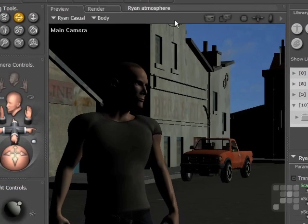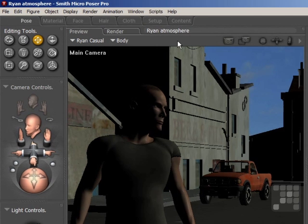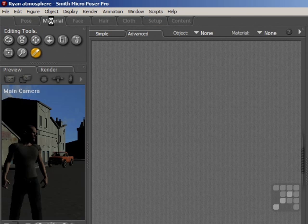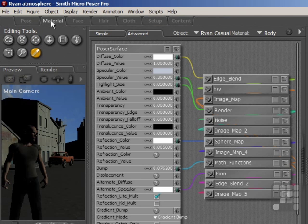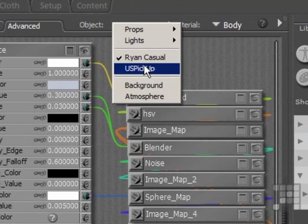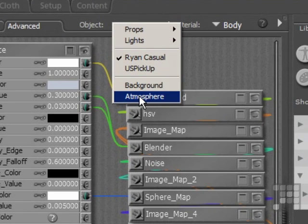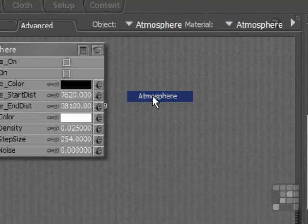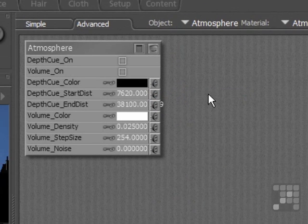So to set up my atmosphere effects, I come into the material room, and if you look on the object list here, drop that down. At the bottom, you can see there's an atmosphere entry, and if you click on that option, then the node appears.